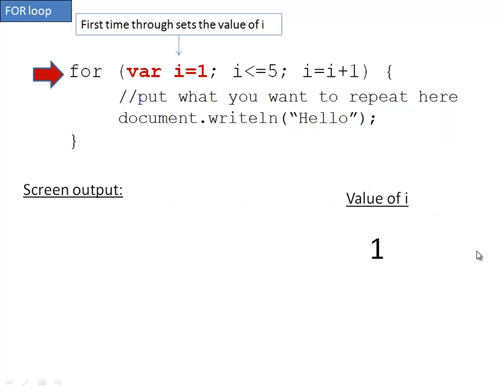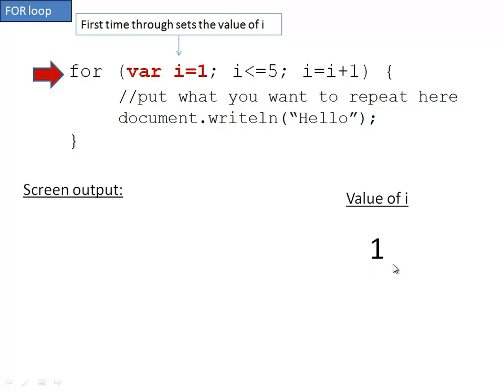So let's go ahead and trace this. The very first time through the for loop, it goes here and sets the variable i equal to one. If you notice, the value of i, I'm keeping track of that down here, is set to one. That only happens the very first time. It does not keep resetting it back to one.